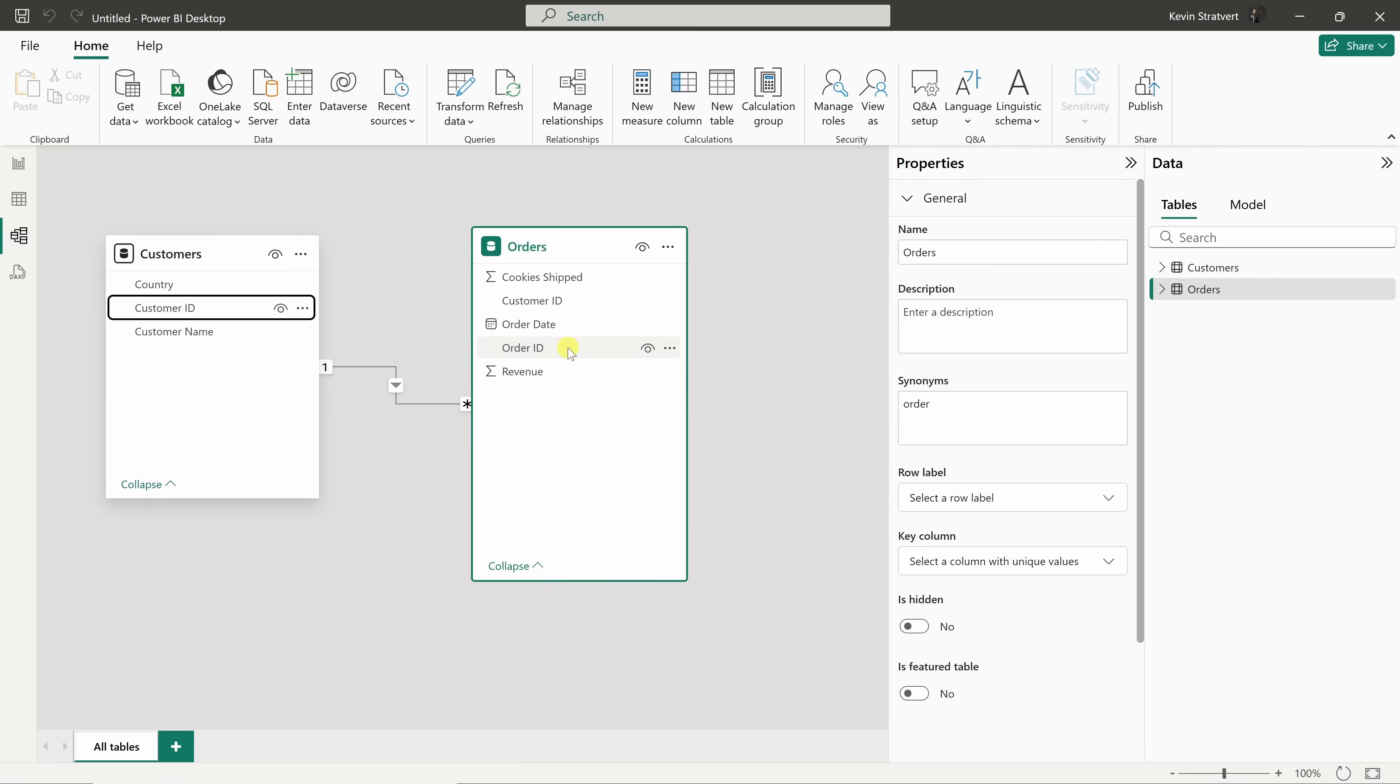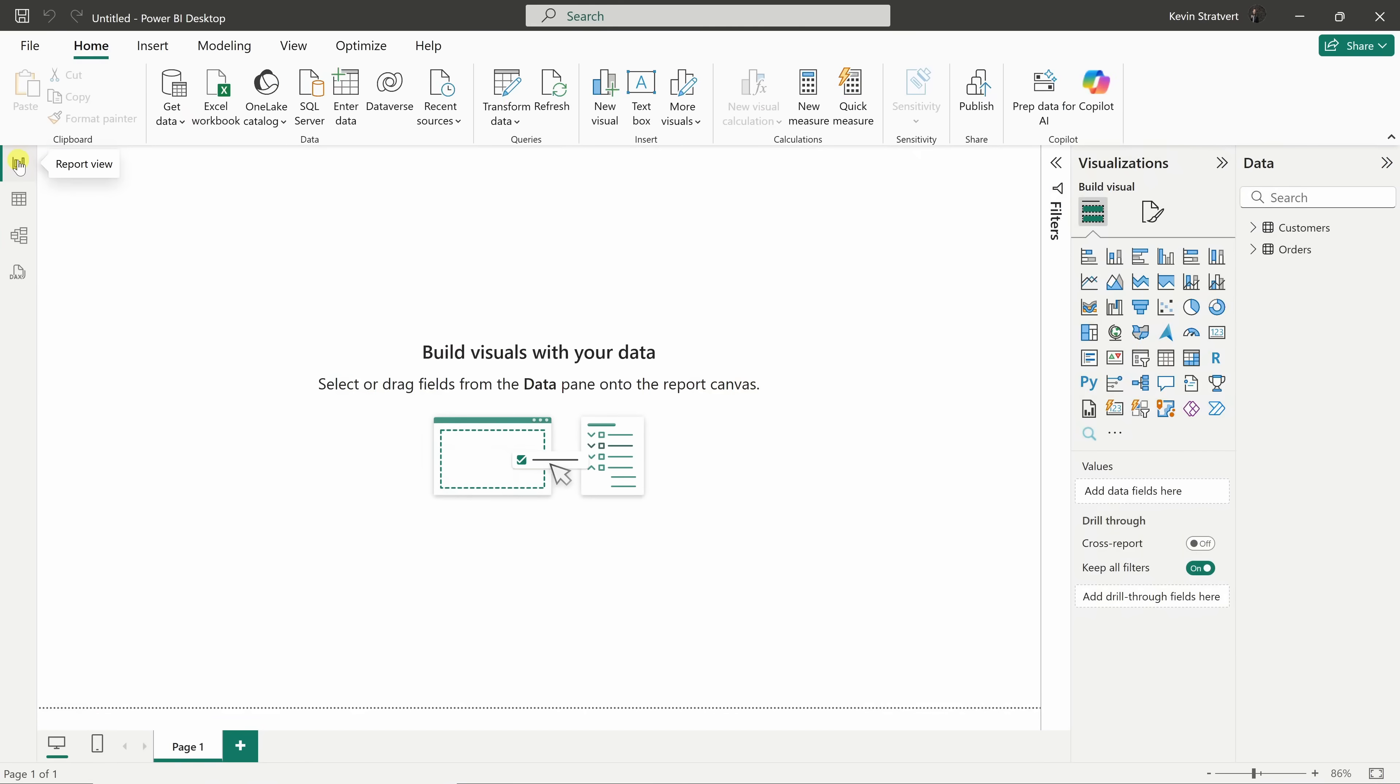Now that our model's all set up, we're ready to start building our report. Over on the left-hand side, let's click back into the report view. This is where the magic happens. You'll see a blank canvas in the center, and over on the right-hand side, we have two key panes.